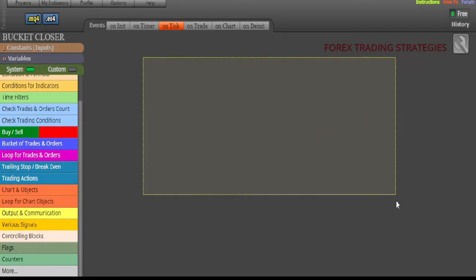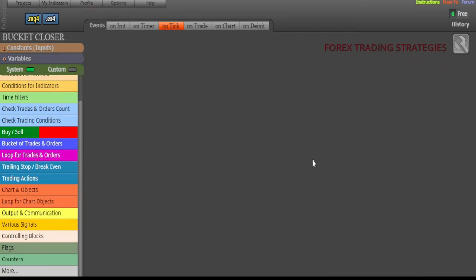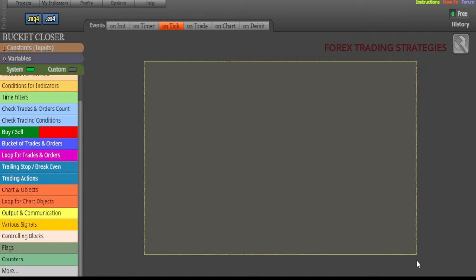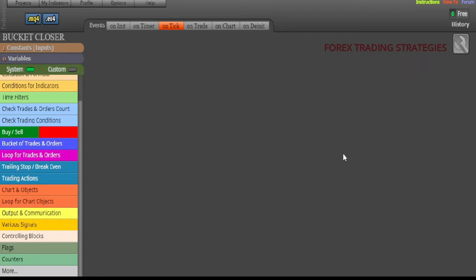To get started, go to FX Dreamer — just Google 'FX Dreamer', it's FXDreamer.com. Once you're in there, you may see an example robot already in the workspace. Simply highlight everything, right-click, delete, and start again on a fresh workspace, like I'm doing here.